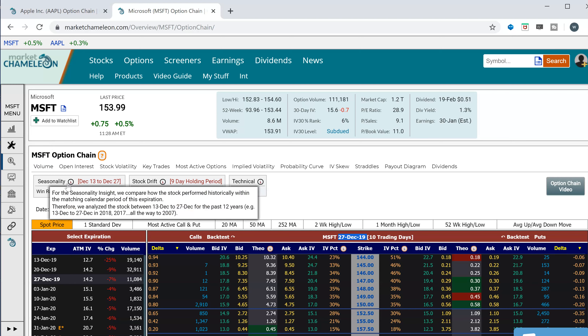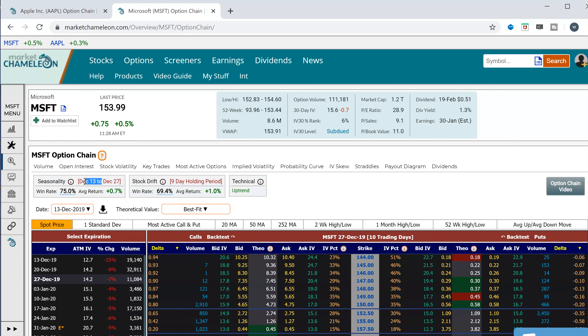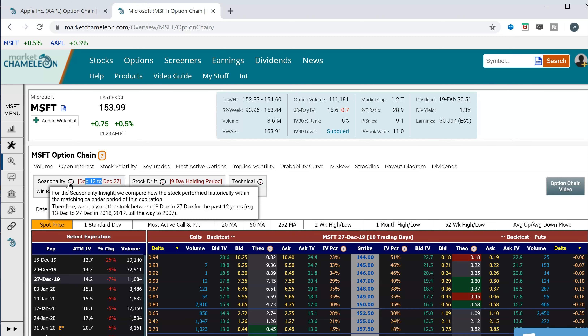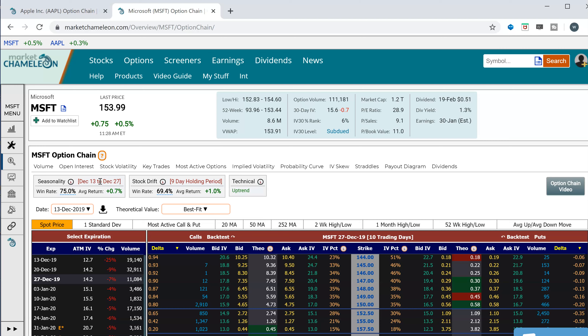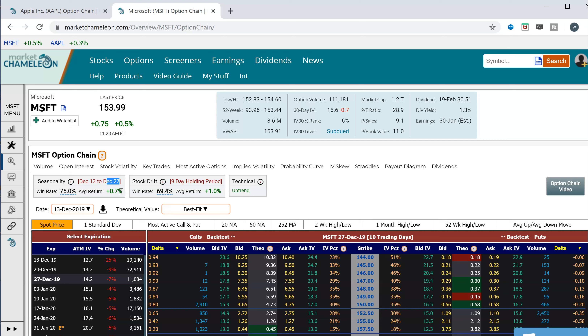Over here we have a seasonality section. What this is telling me is that in the last 12 years, from today's date December 13th to December 27th, 75% of the time Microsoft was higher — it had a positive return. The average of all those returns was a positive 0.7%.